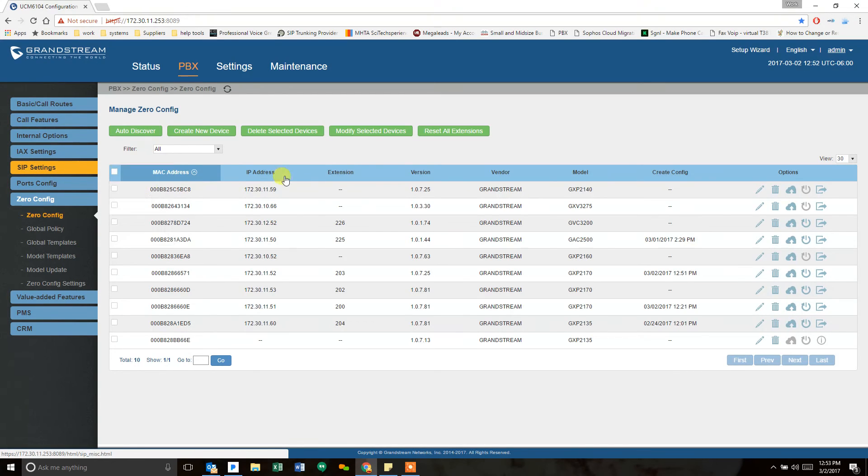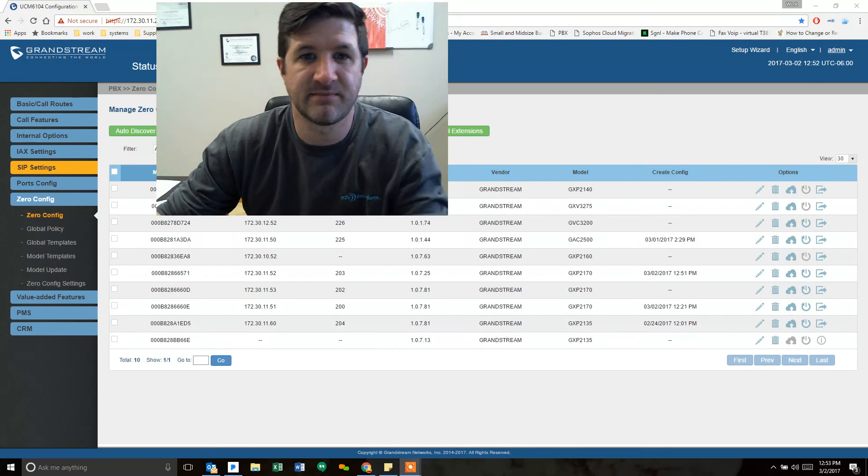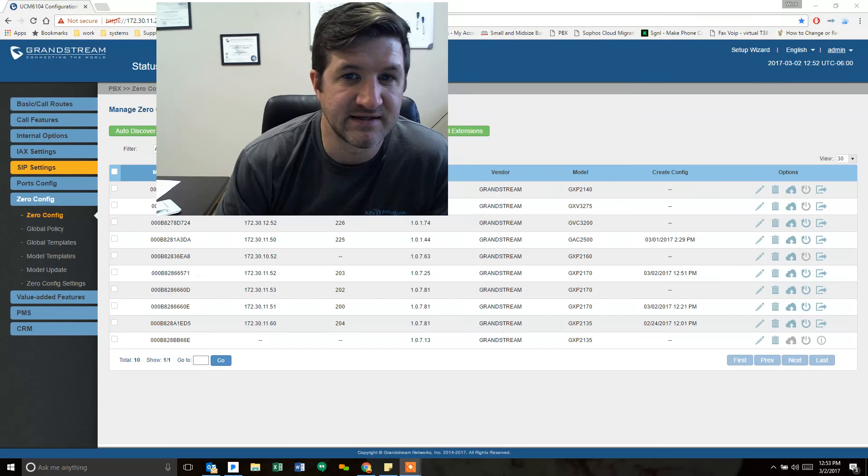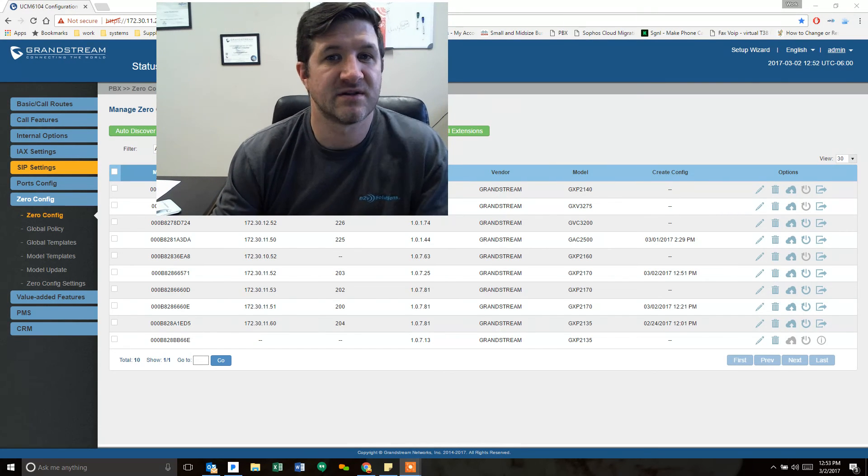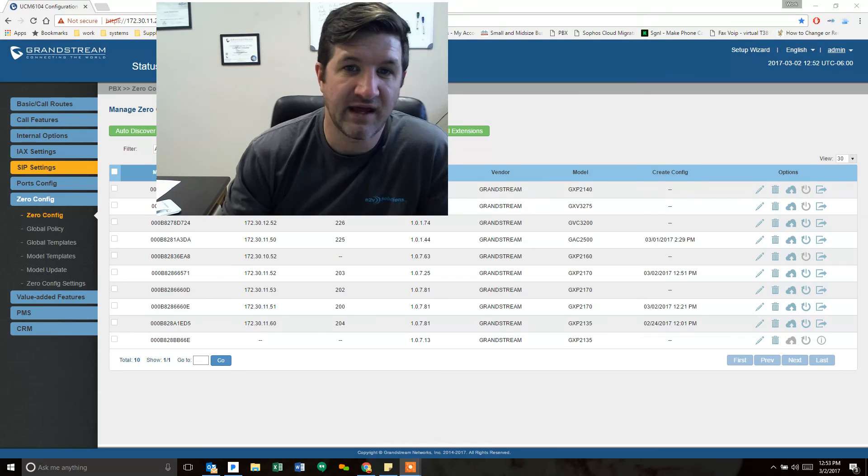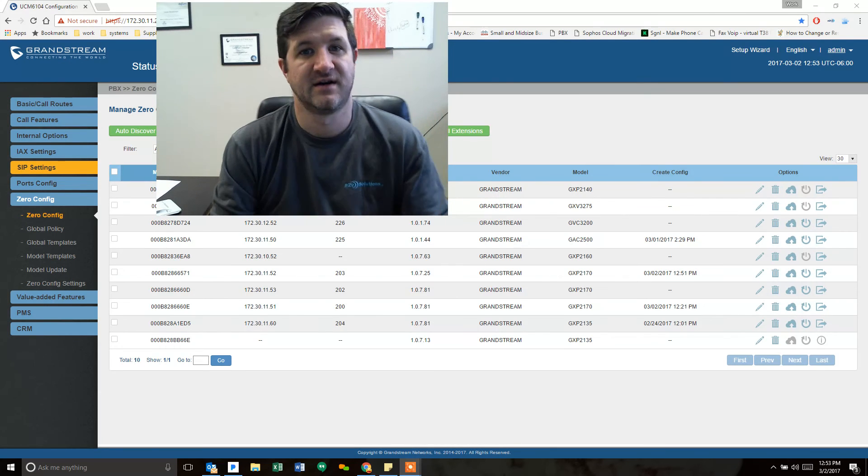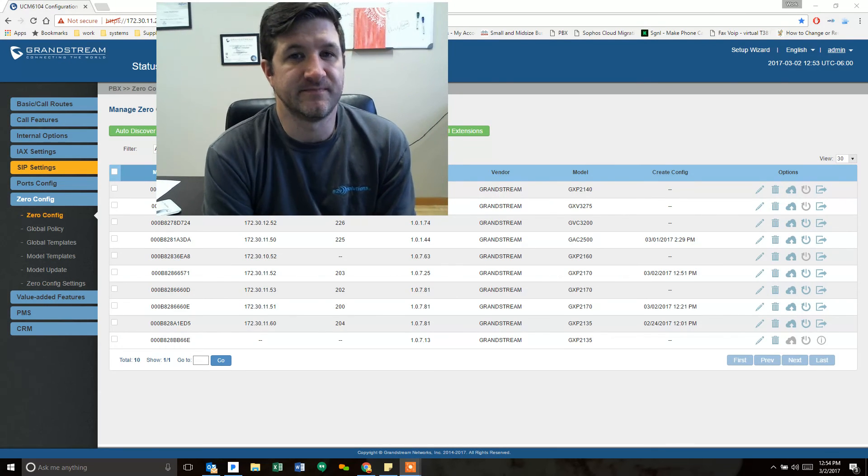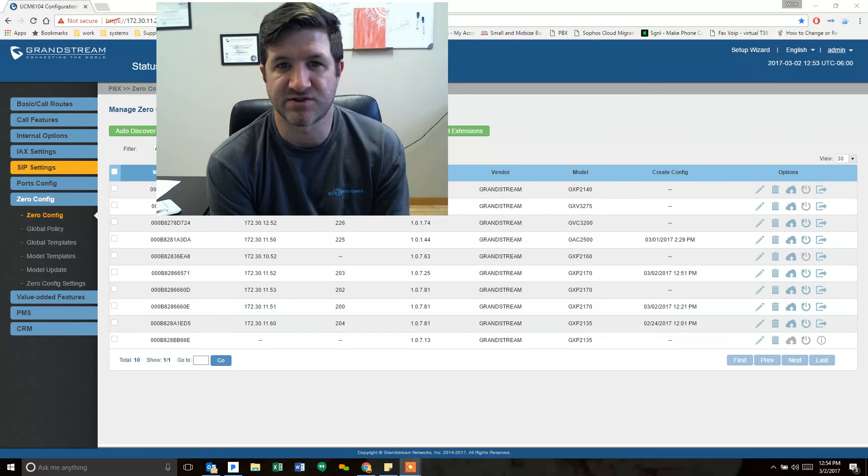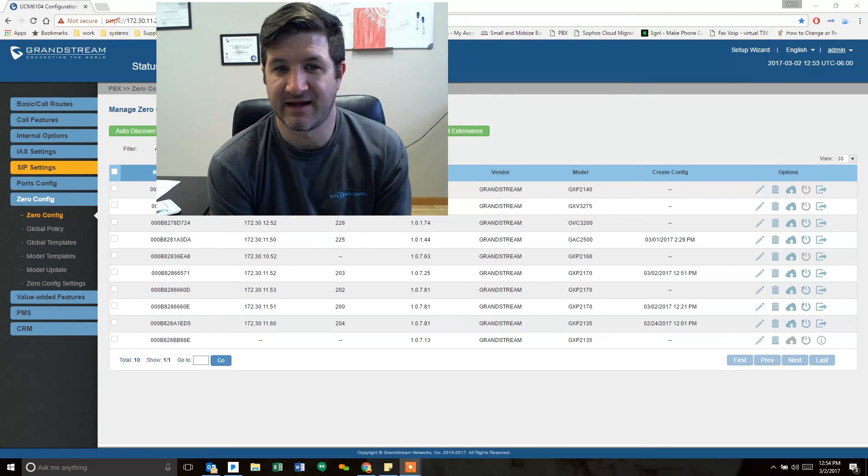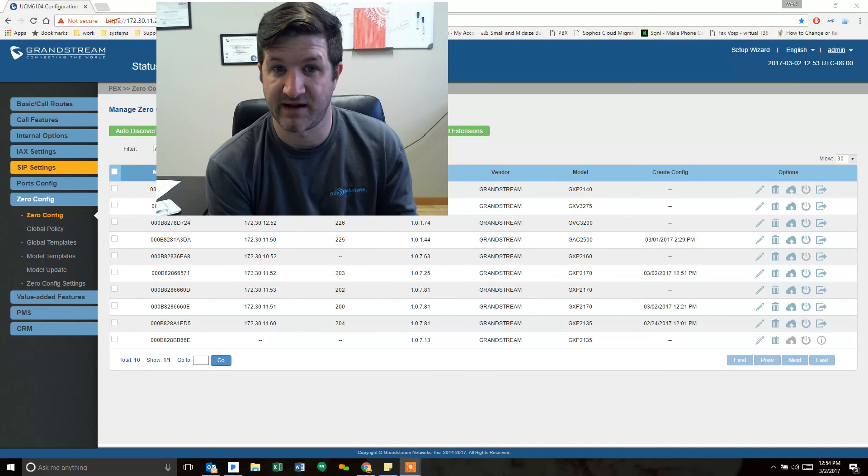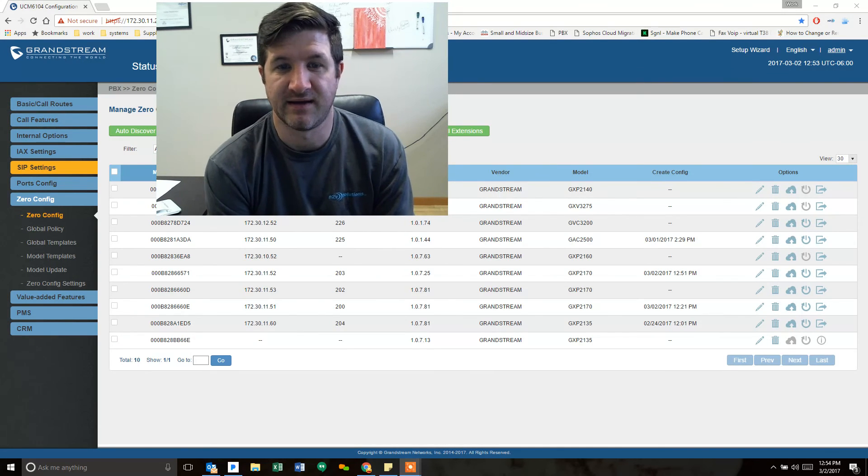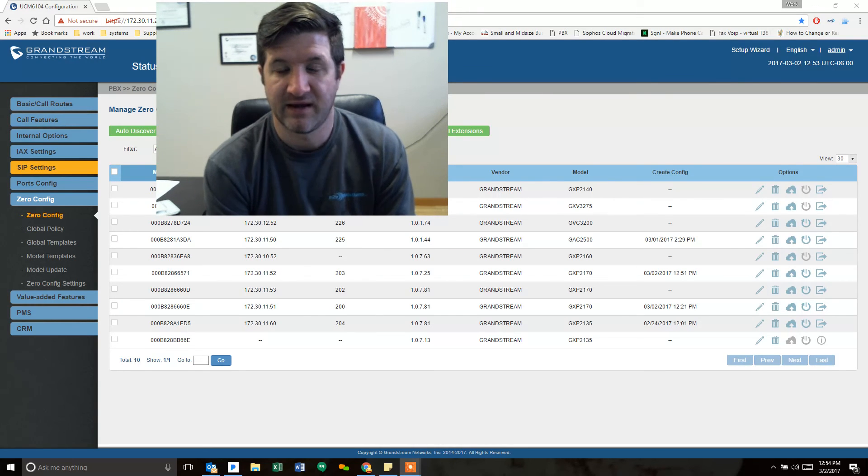And the final step to making everything work is to go to your SIP provider website, whatever that is, and change the SIP port that they are sending you phone calls on. So sometimes people use registrations to get their calls. And that may not need a change then because it should just automatically register on the new port and start working in that way.